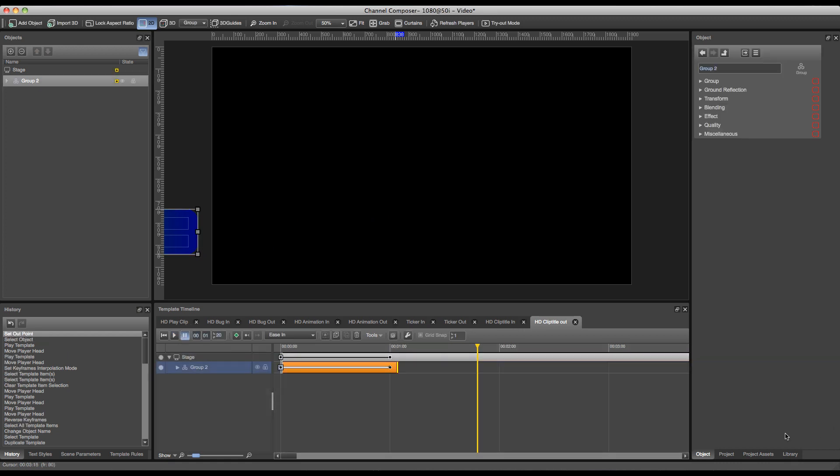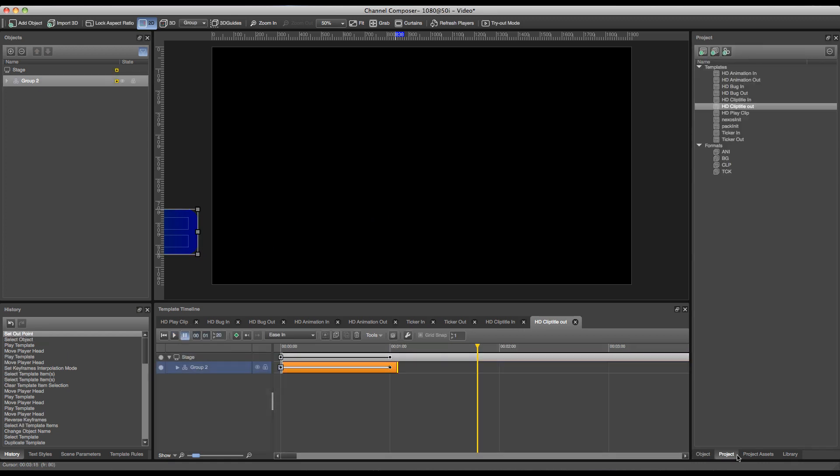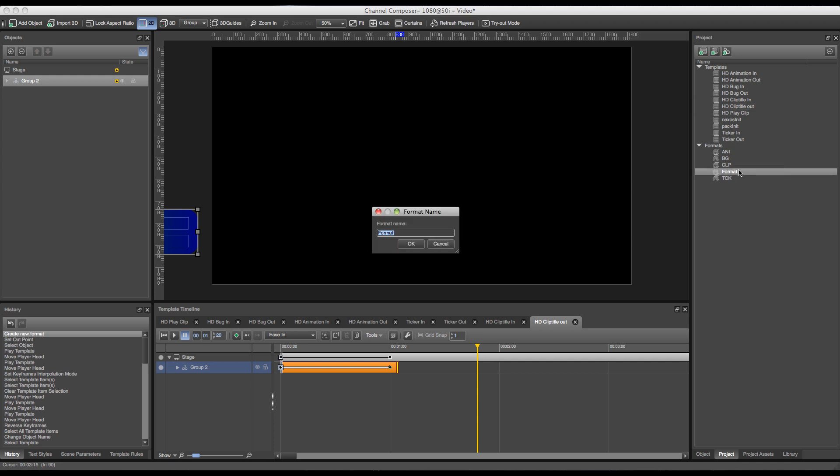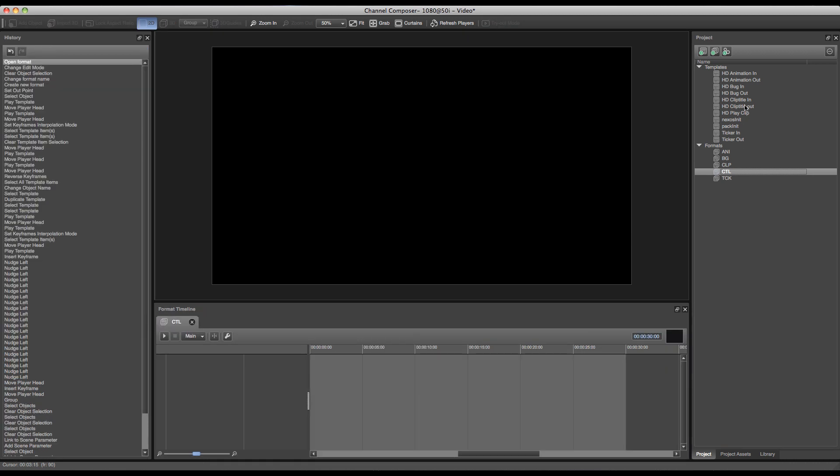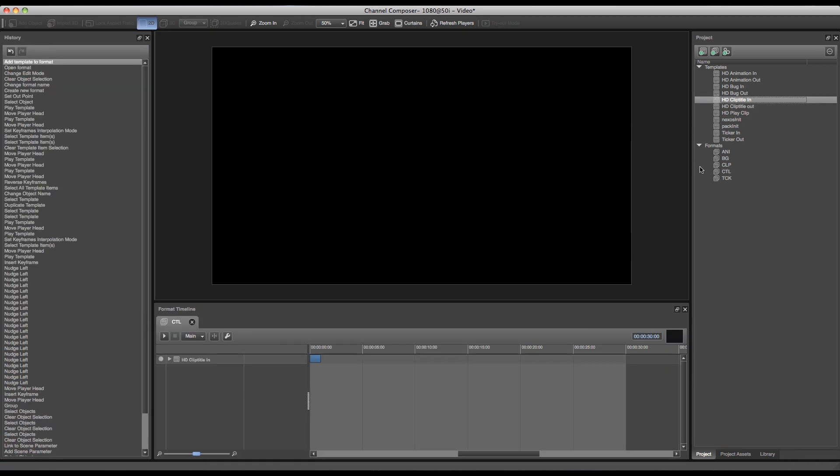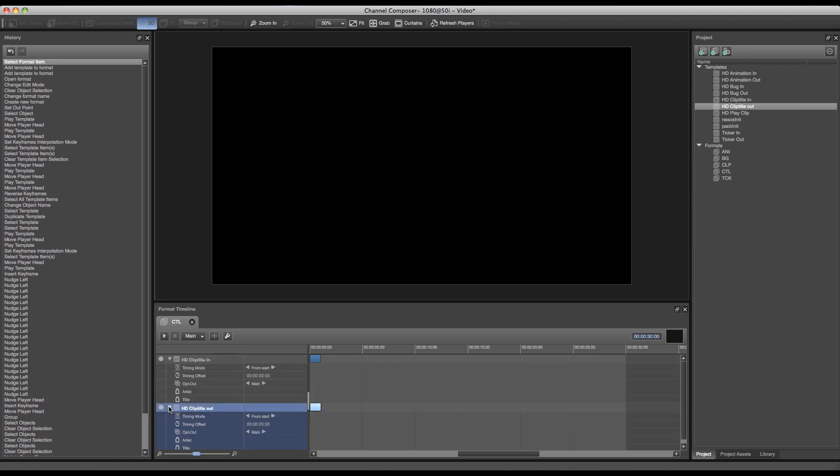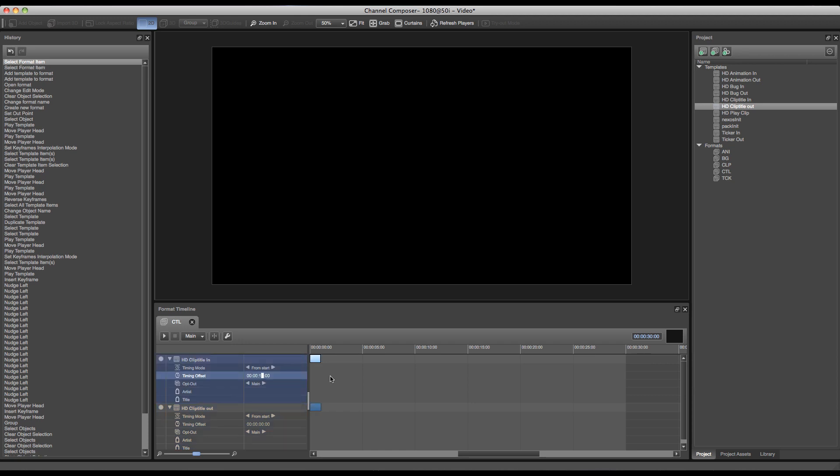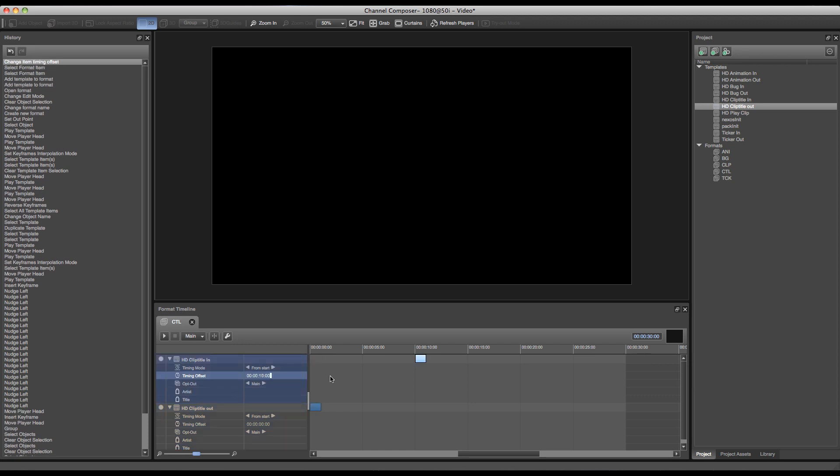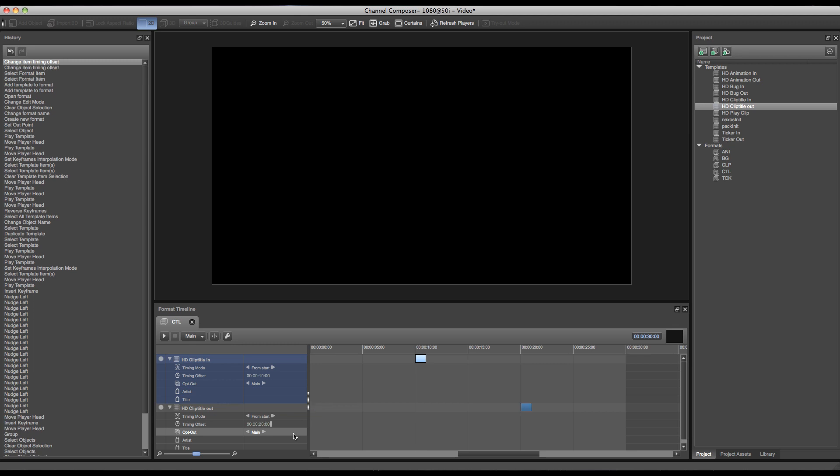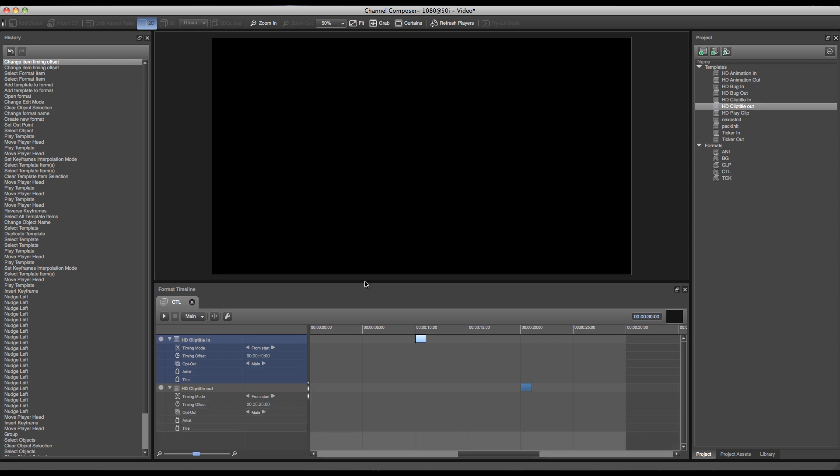Now moving on to the format, I can go to project and add a new format to my project. I can rename it to CTL from clip title, and I can start adding my clip title in and clip title out templates, maybe alter the timing offset. So I could set the first clip title in to an offset of say 10 seconds after the event started, and set the clip title out to 20 seconds after the event started in order to let it run for a total duration of 10 seconds.